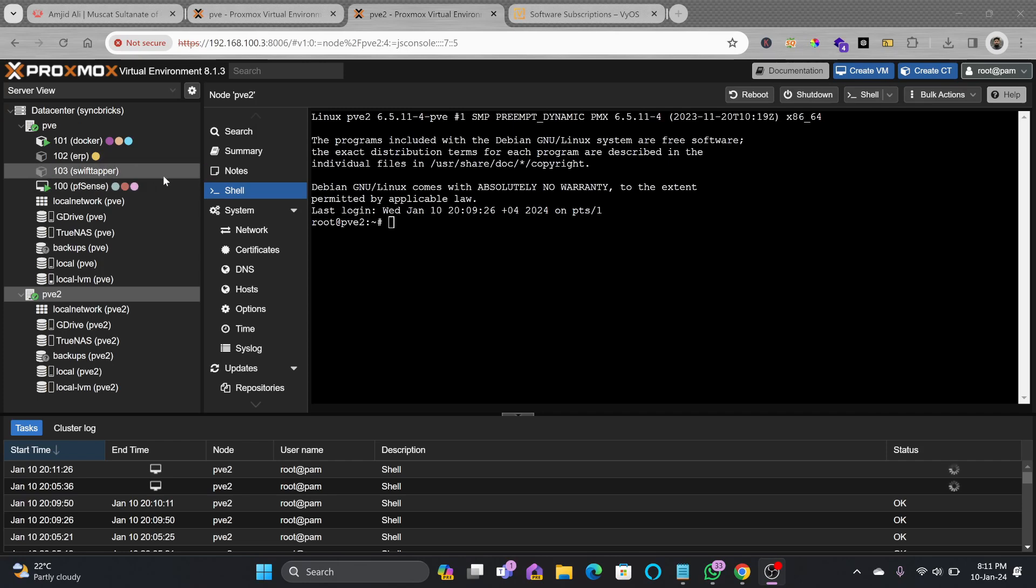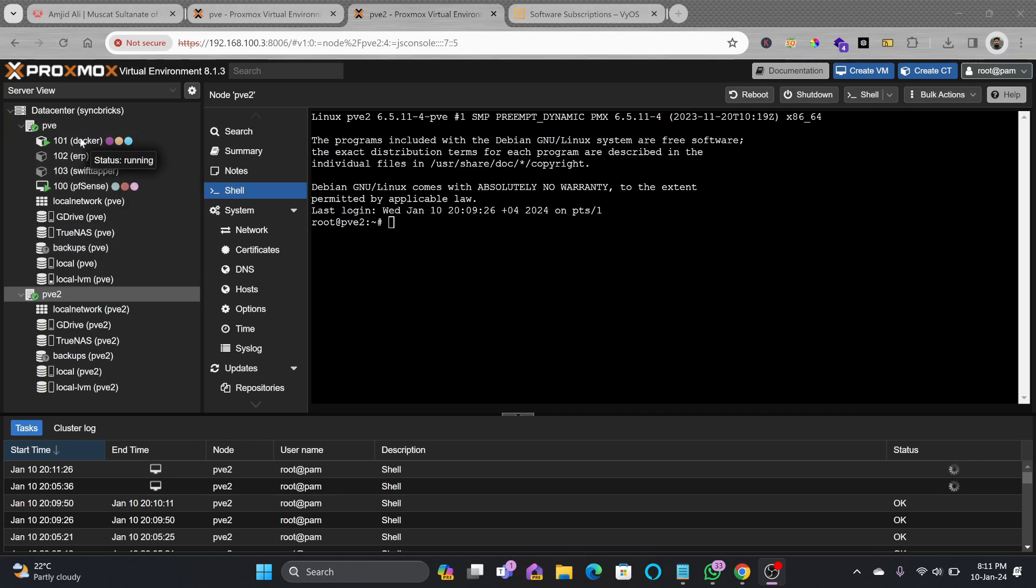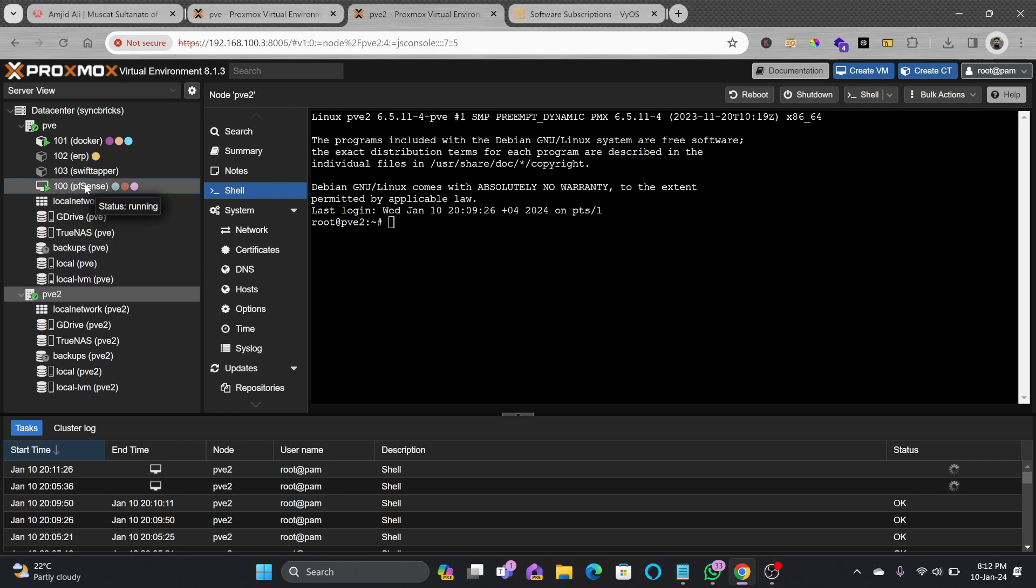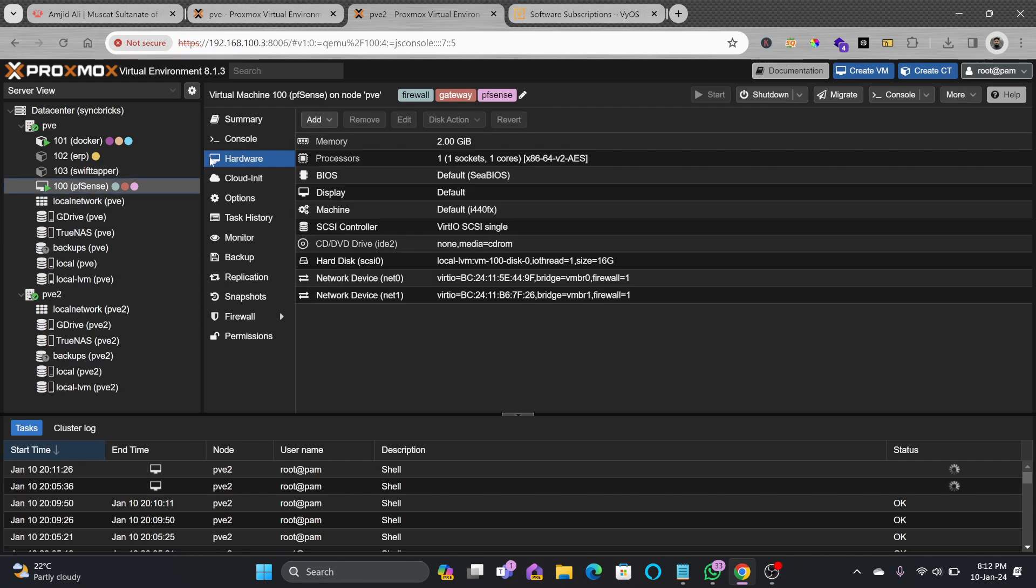In this video I'll be migrating a virtual machine from one node to another node. The virtual machine that I'm migrating is in fact connected to two different networks. Here if you see this particular VM which is pfSense.